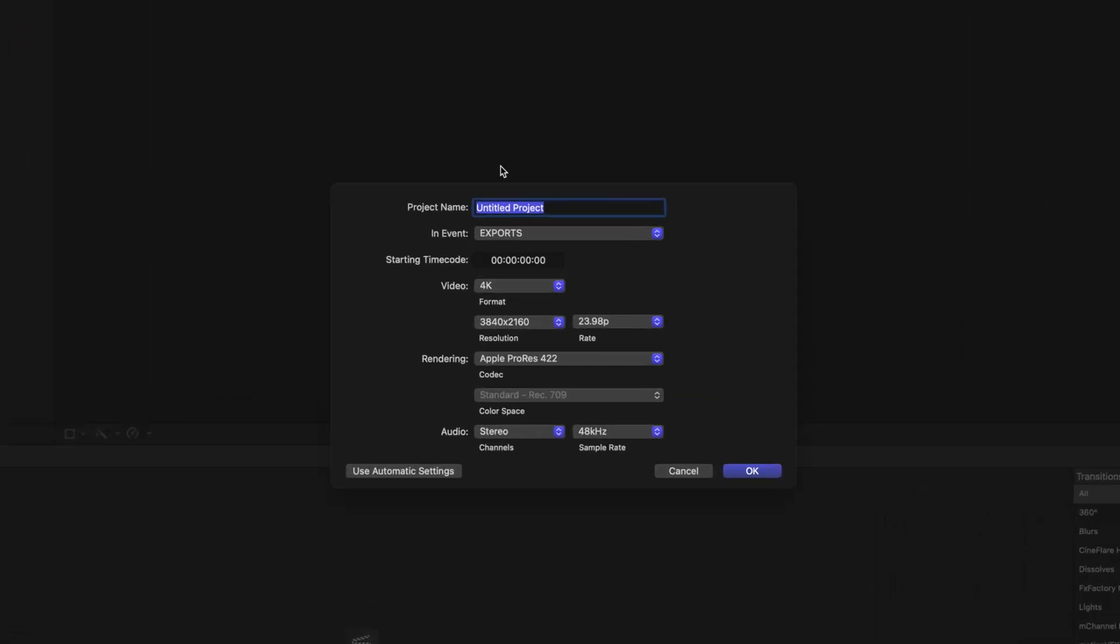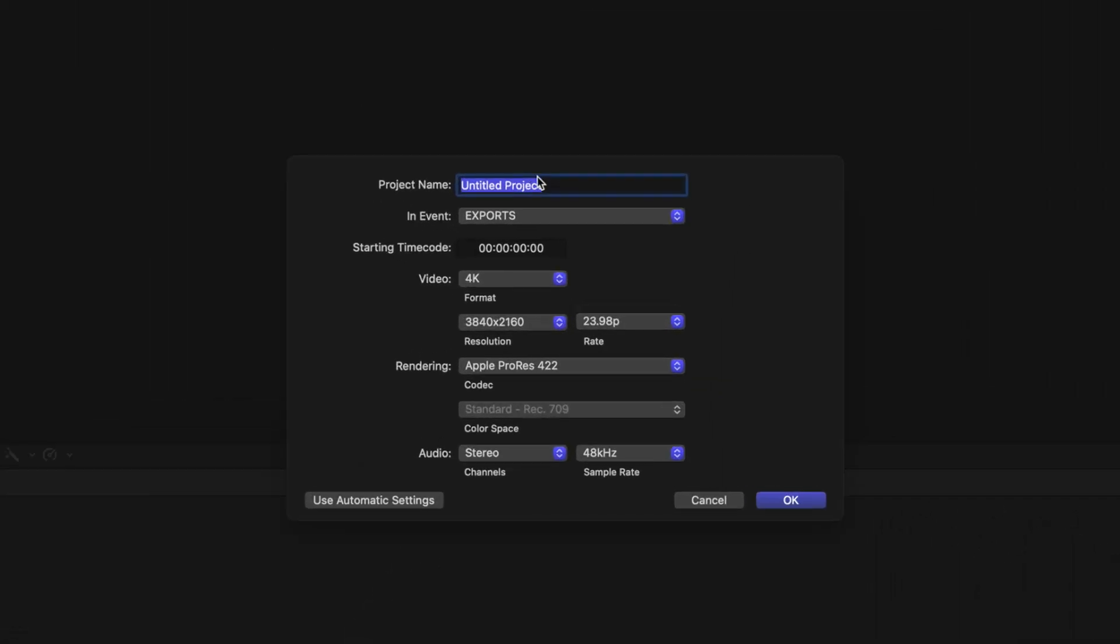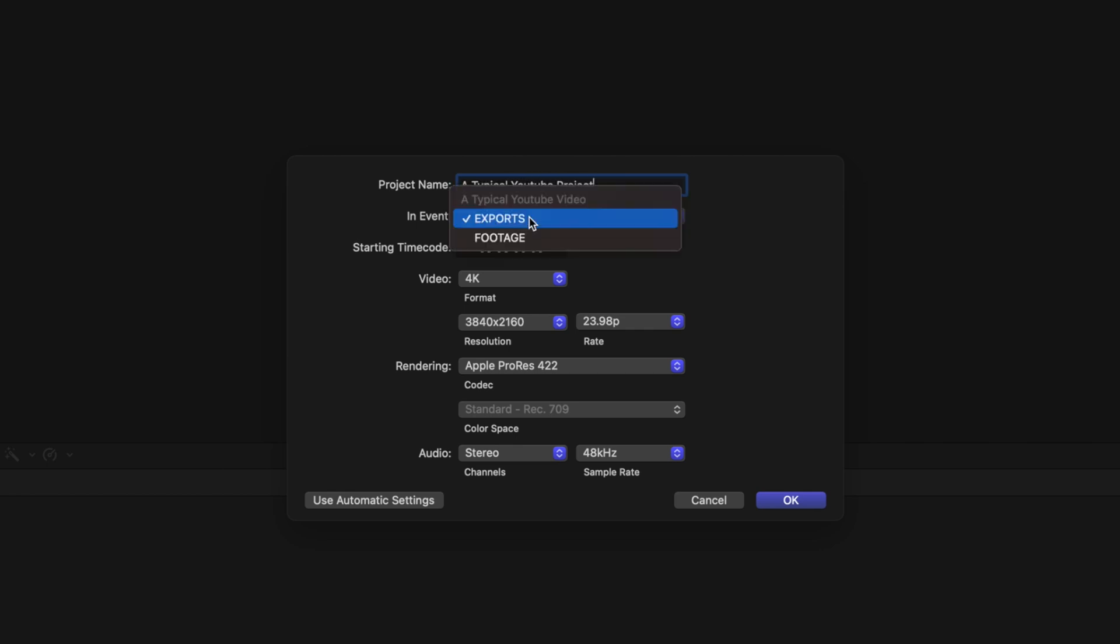This is an important step here because this is where you're going to choose your project size, frame rate, and audio sample rate, as well as other attributes. I'm going to title this a typical YouTube project and I'm going to store it inside of the event Exports.